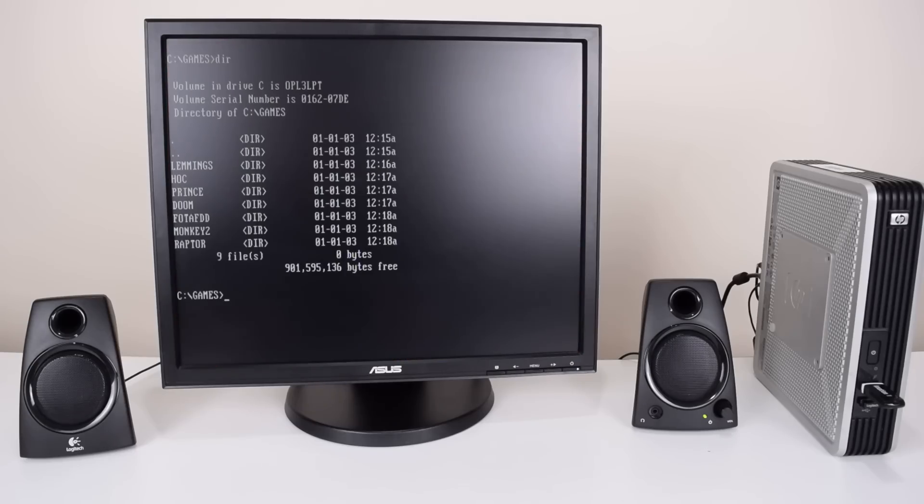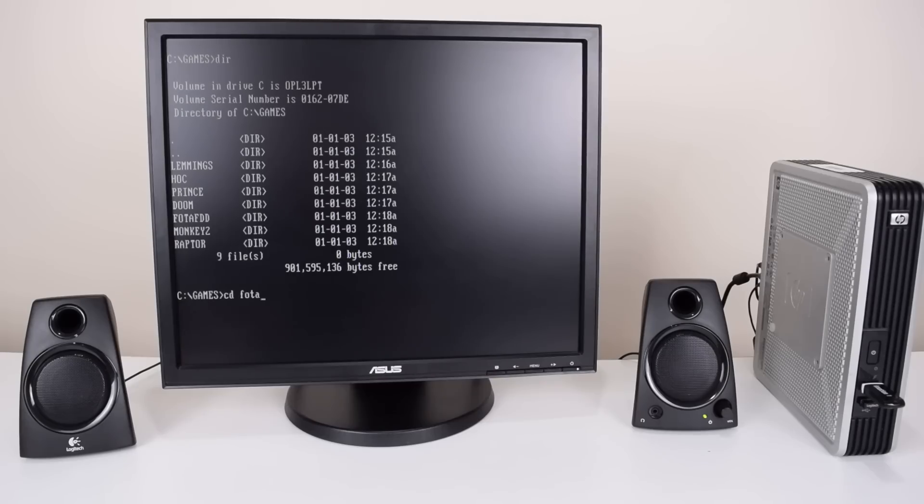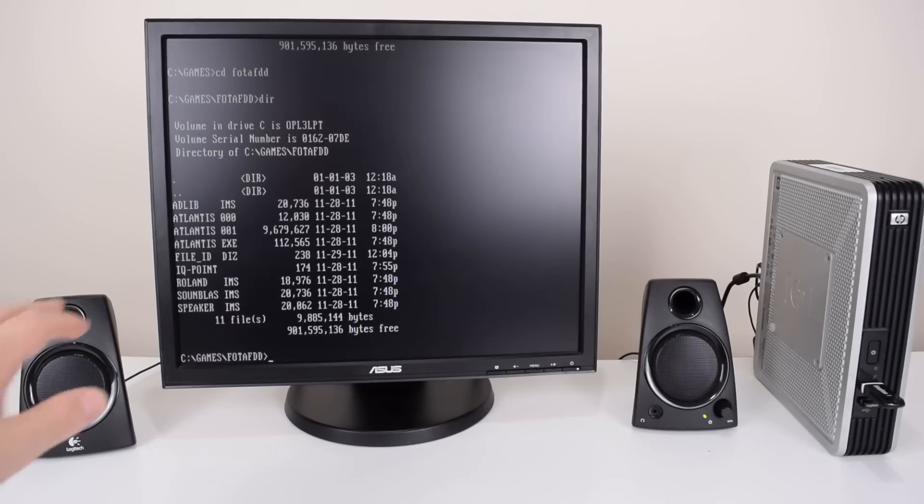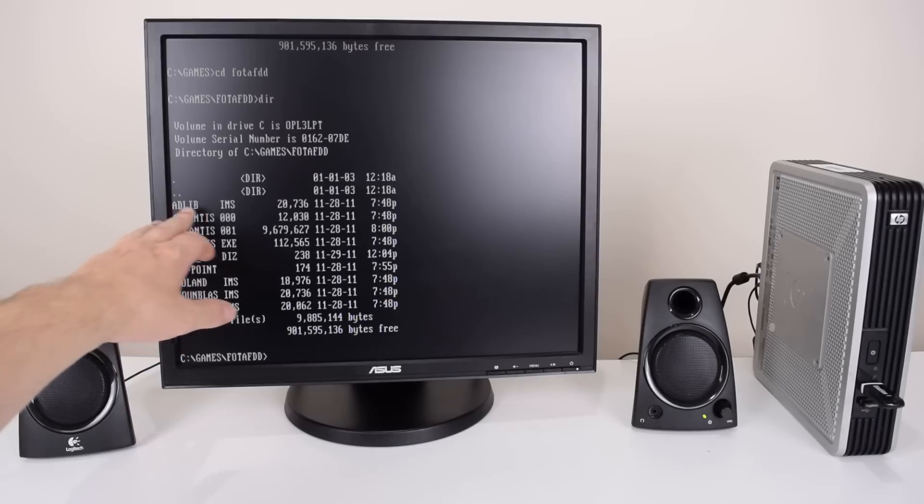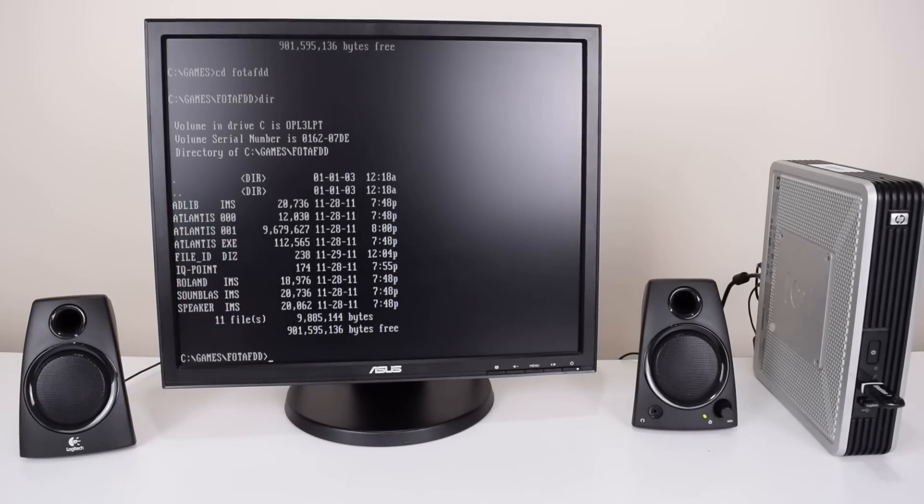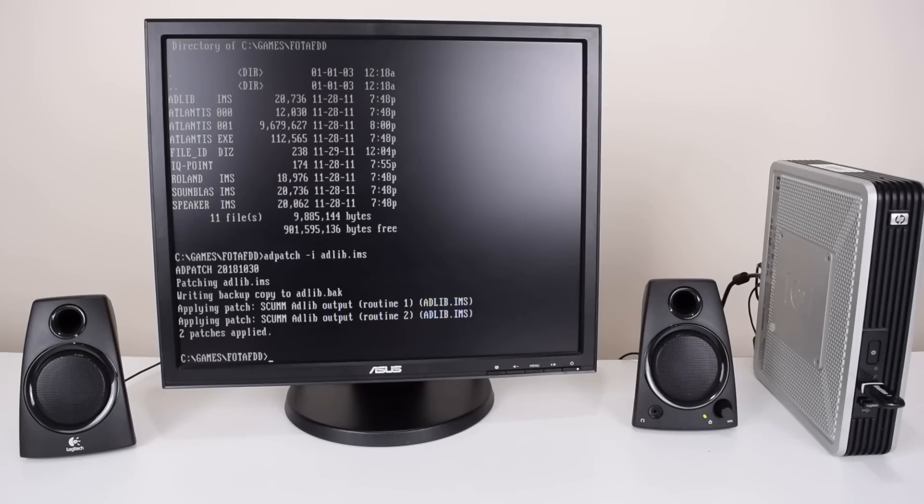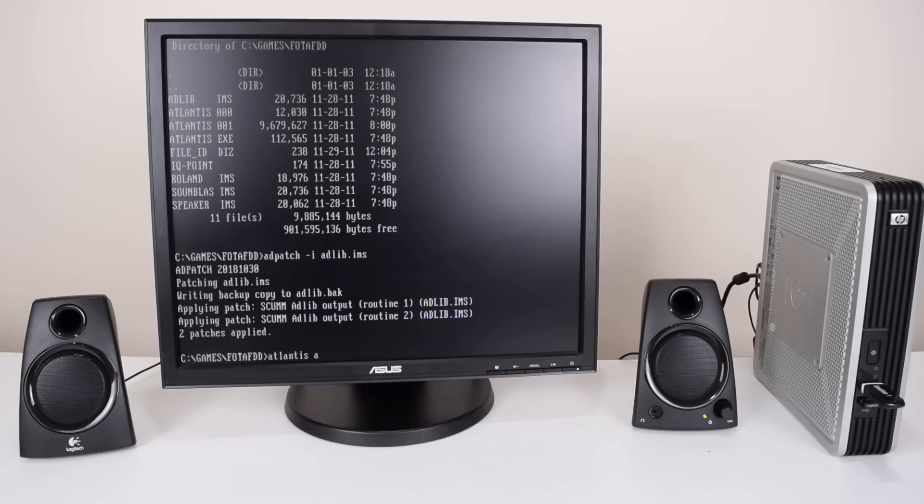The latest version of the software which has just been released recently supports patching of SCUMM games. So we're gonna go with Fate of Atlantis. Now this will actually work with the driver but patching is supported. We have the Adlib driver here so we're gonna patch that one. ADLPT patch dash i and then adlib.ims. Game is now patched and we just run the game with the a option for Adlib.